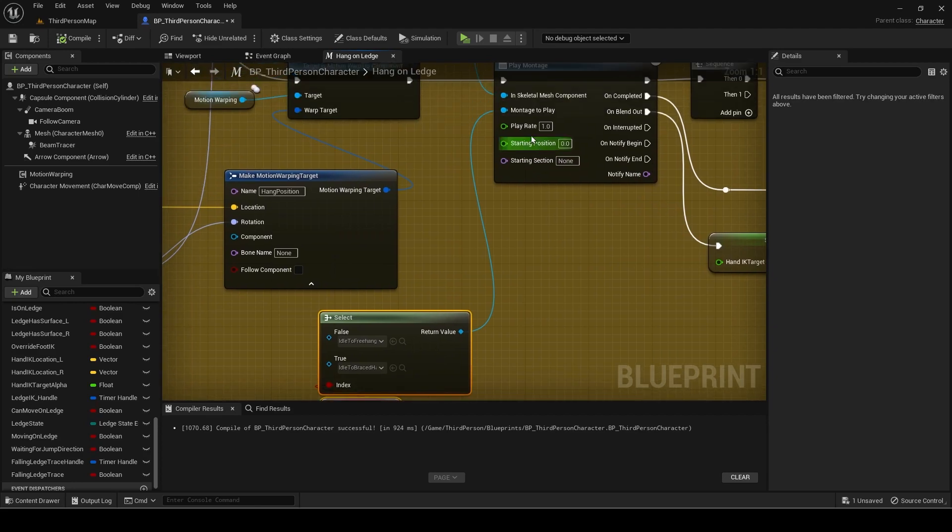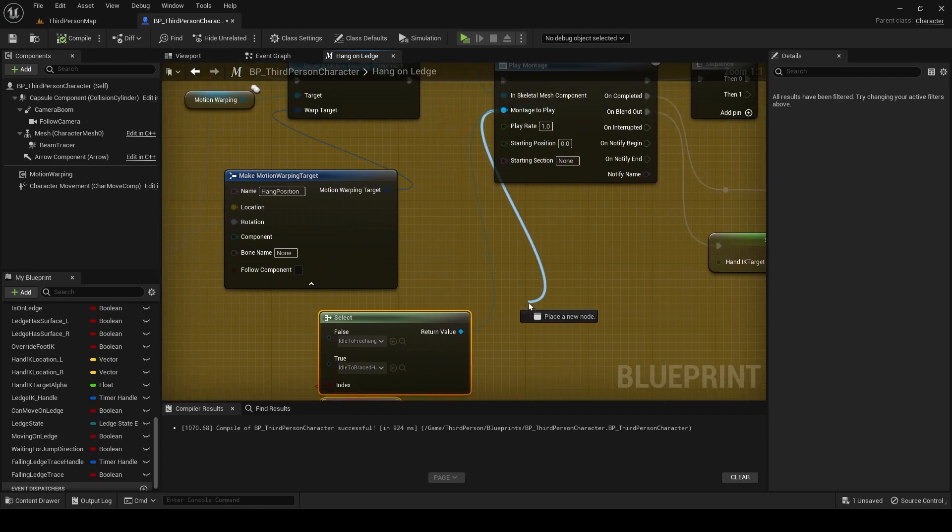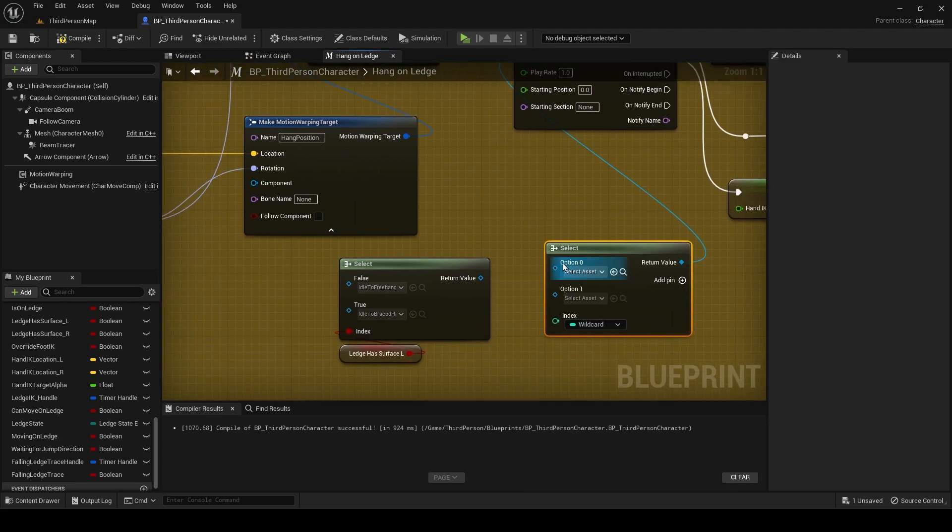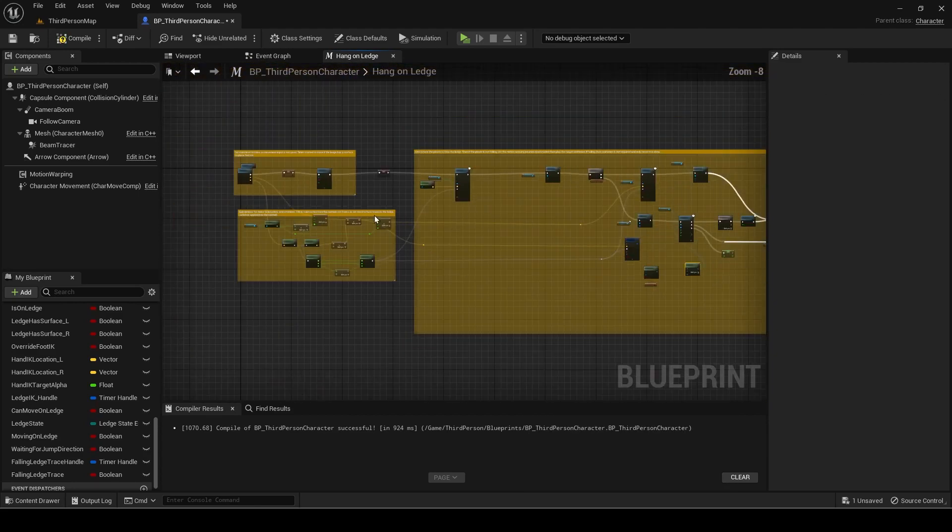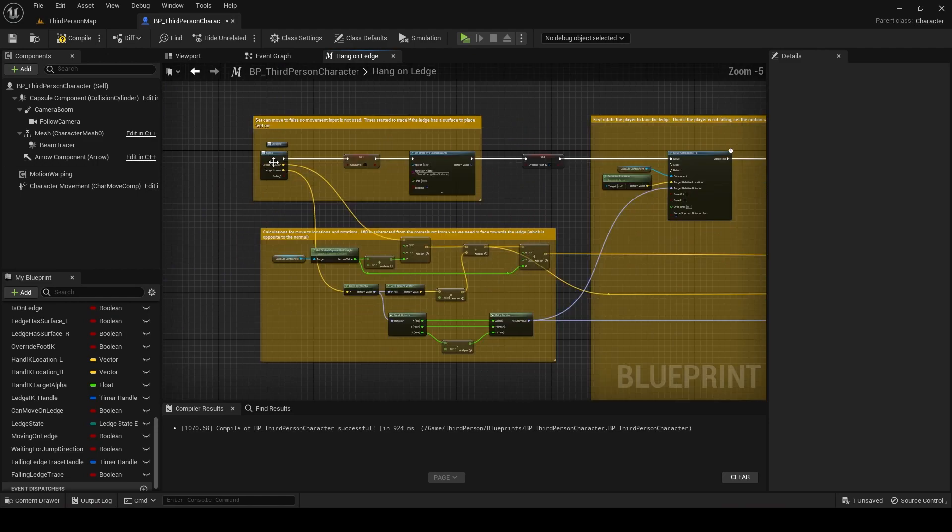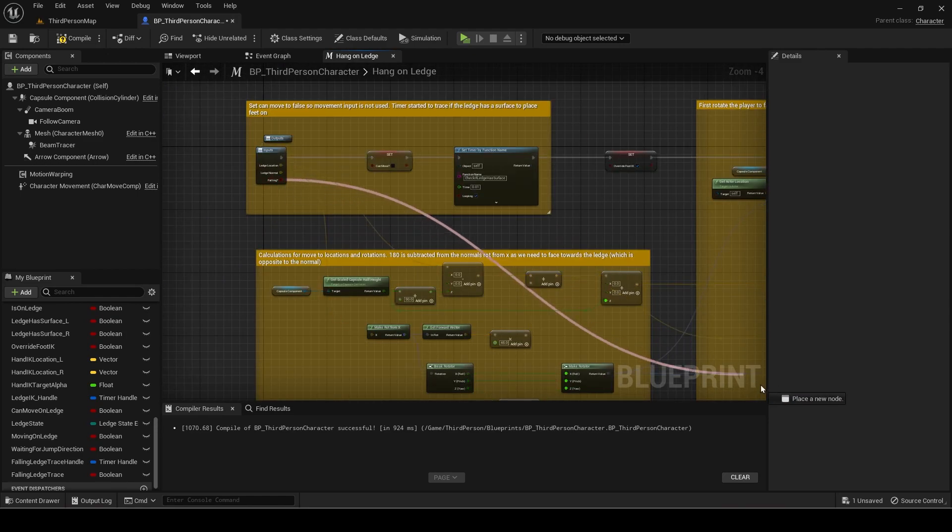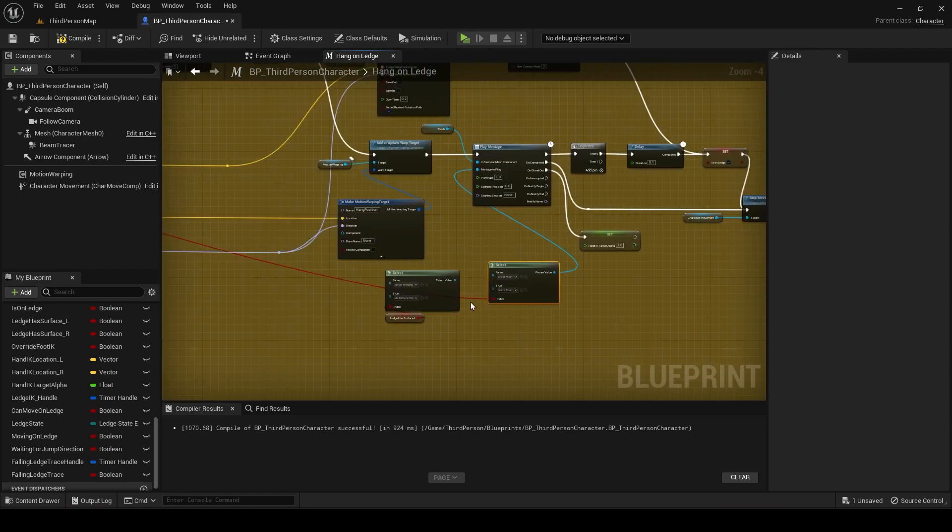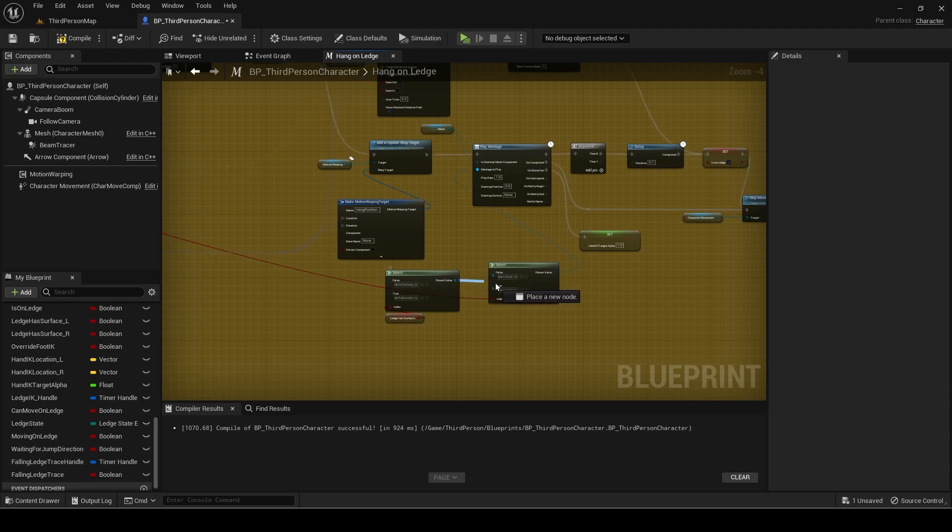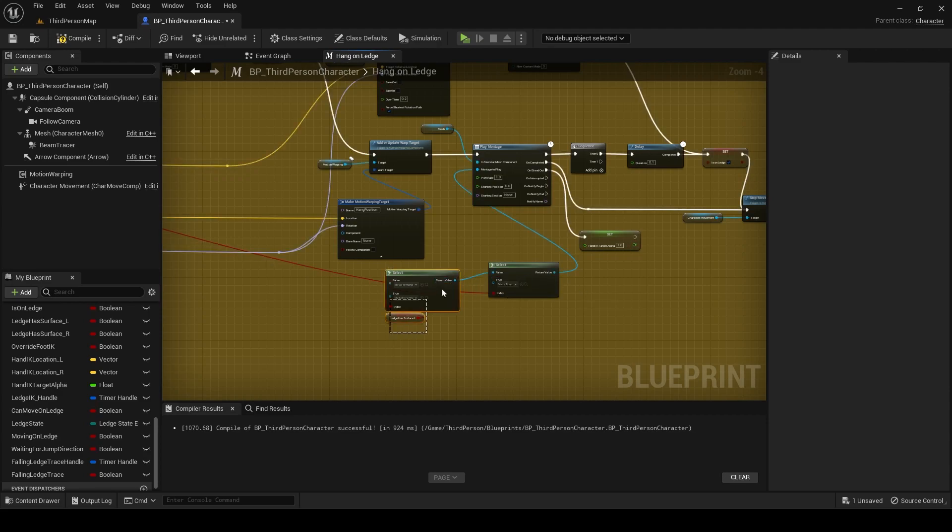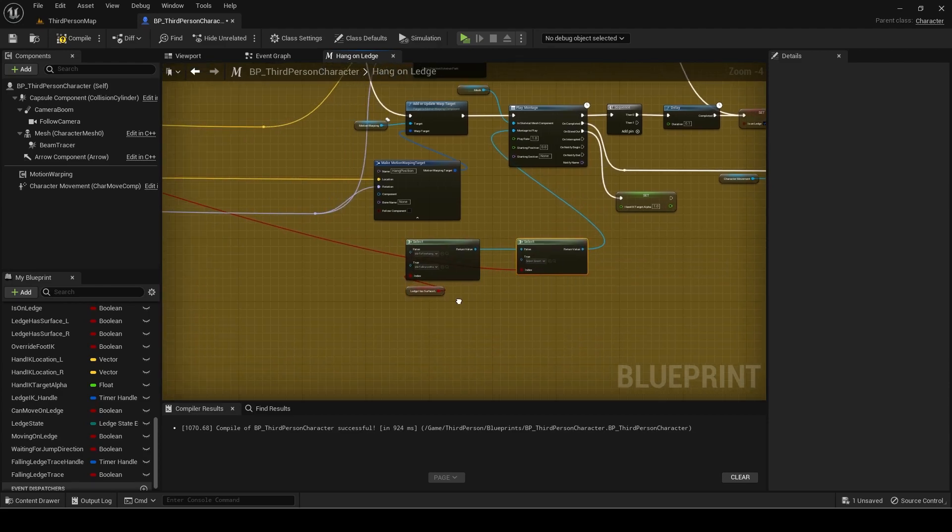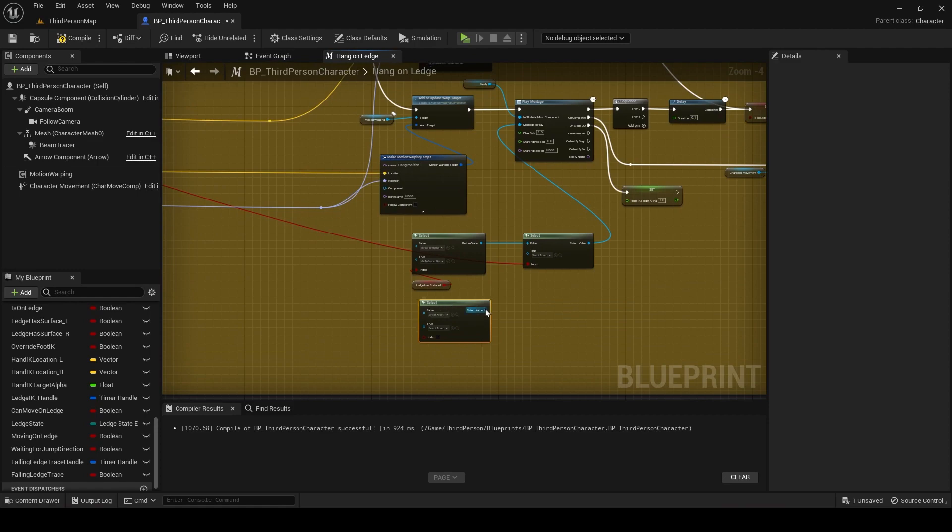Add a new select node for the montage to play. If false, then connect the previous select node to it. If true, then add another select.